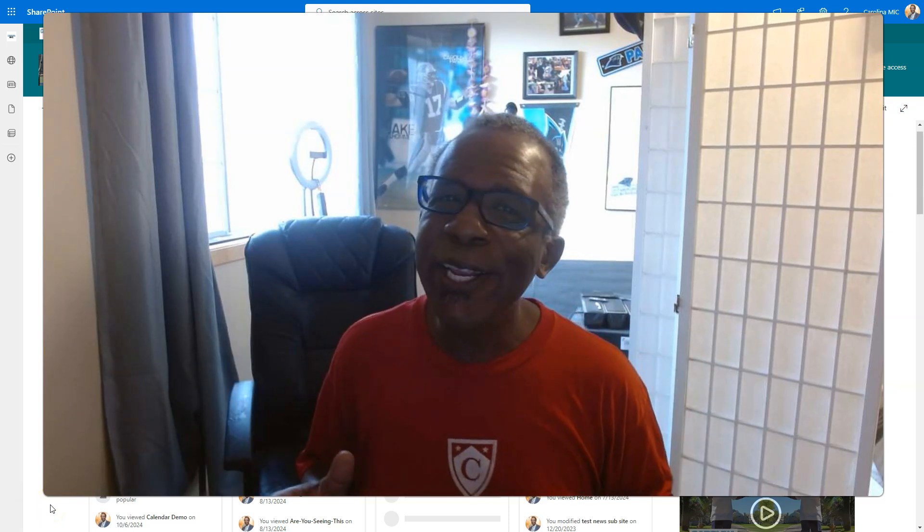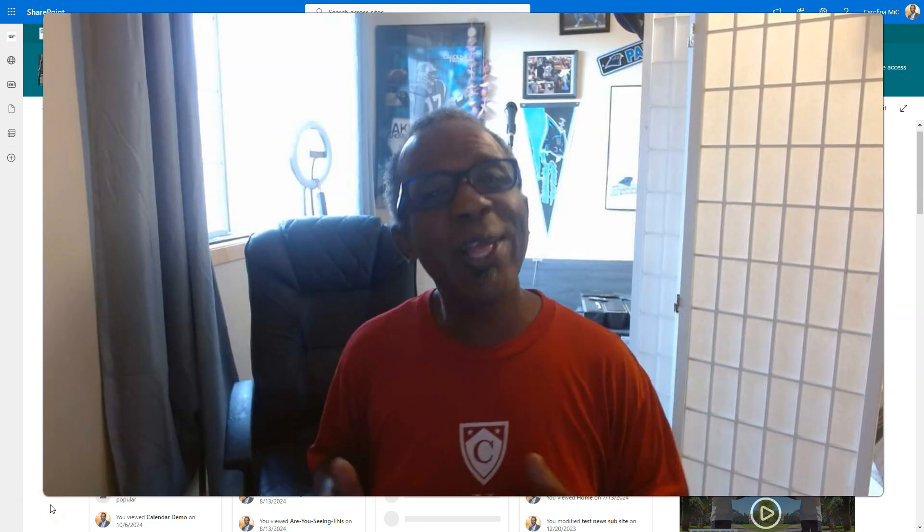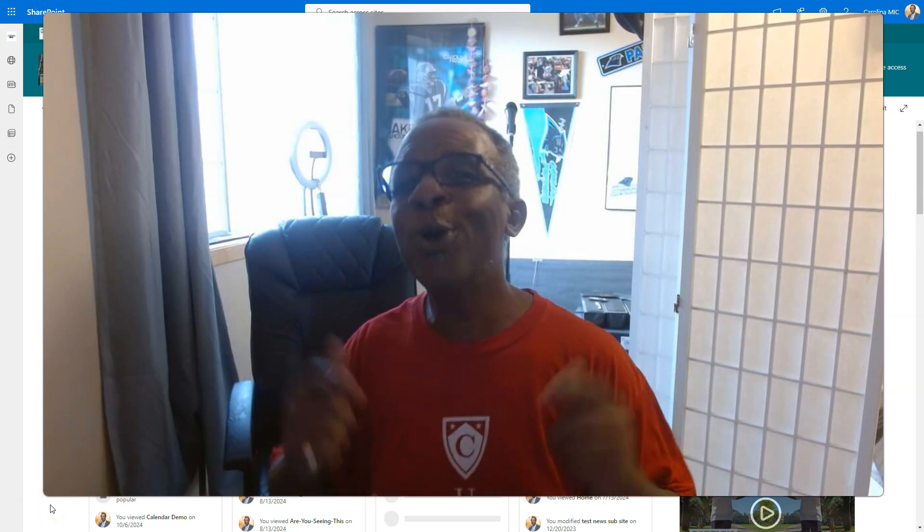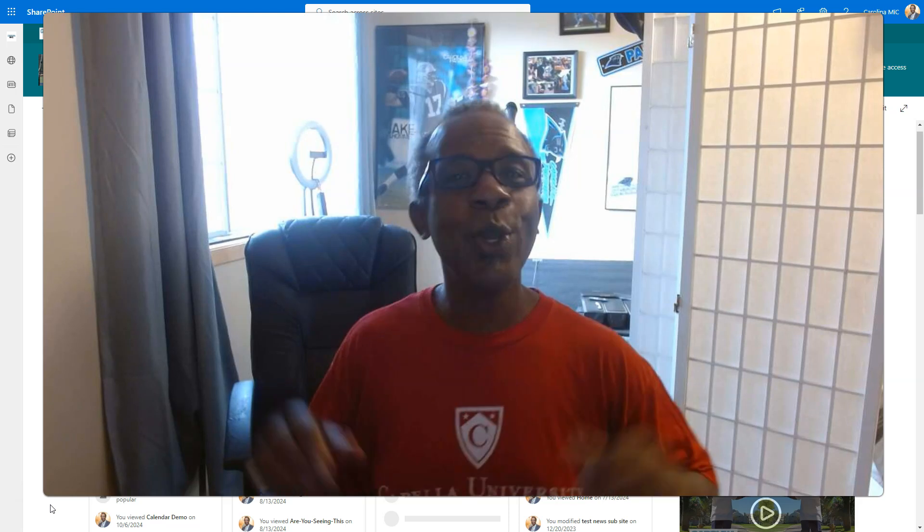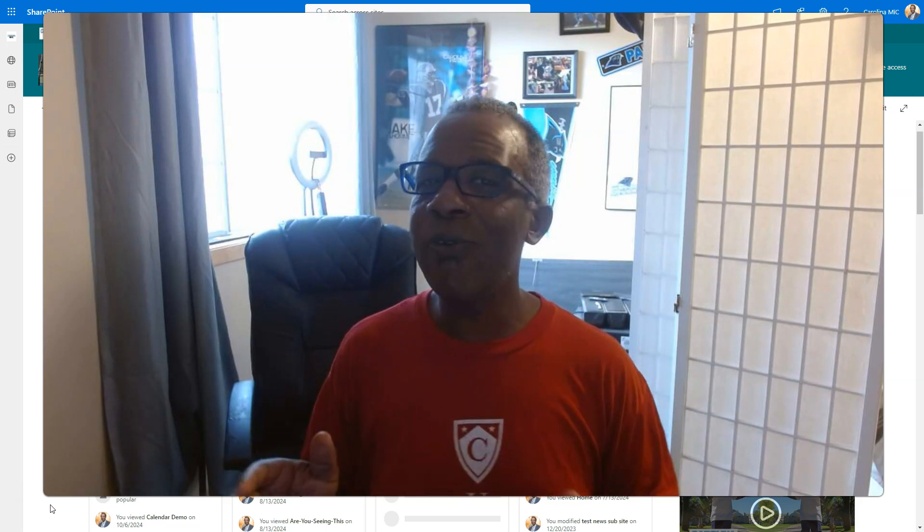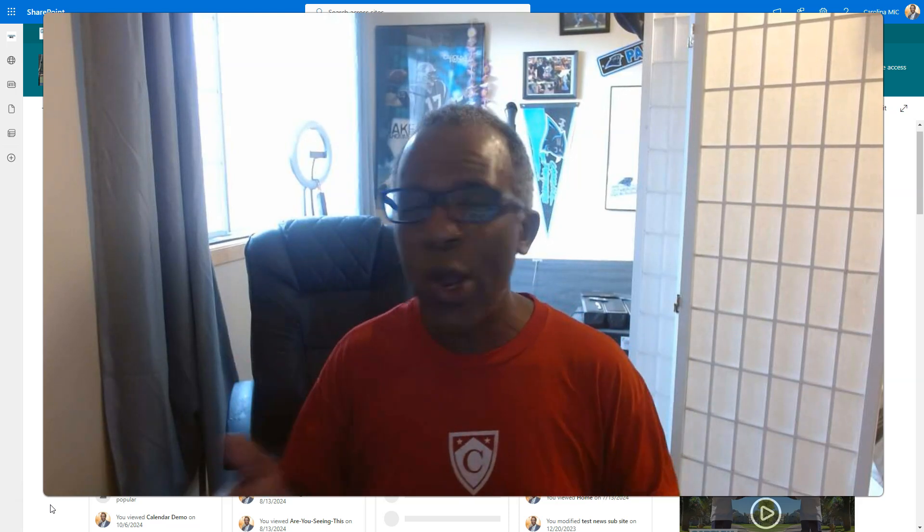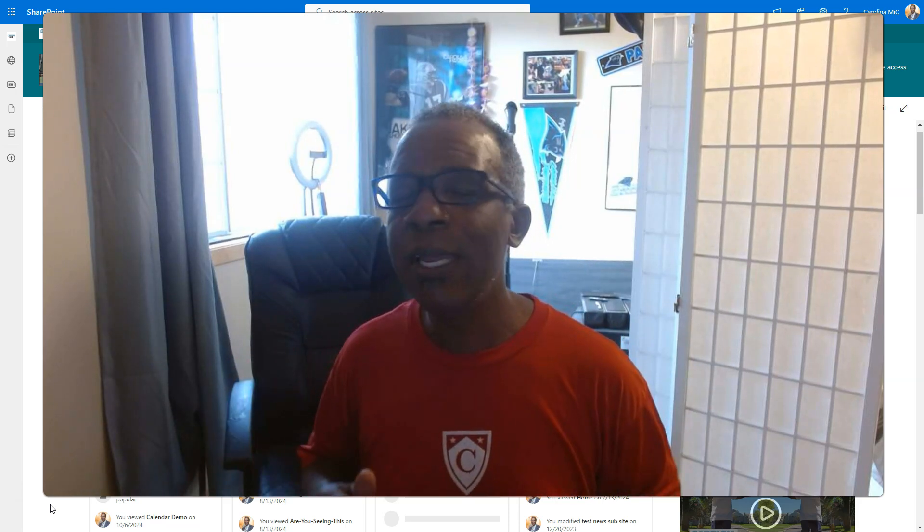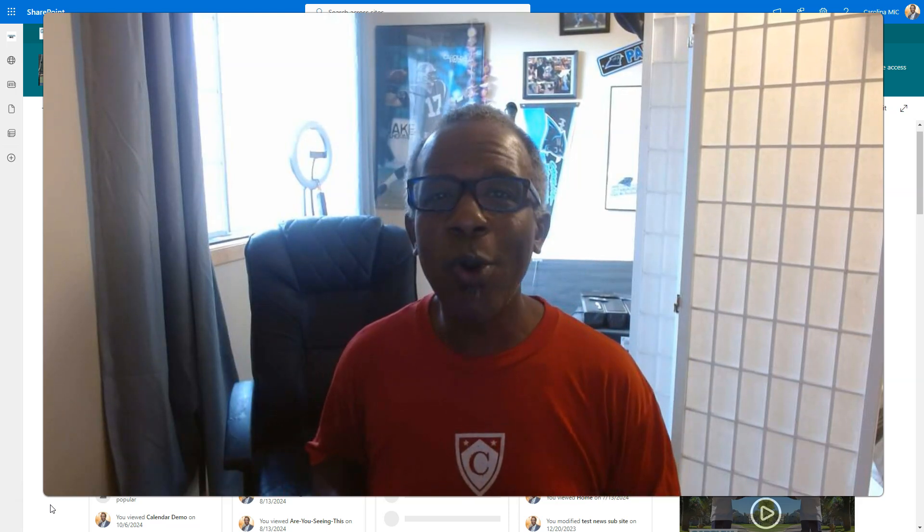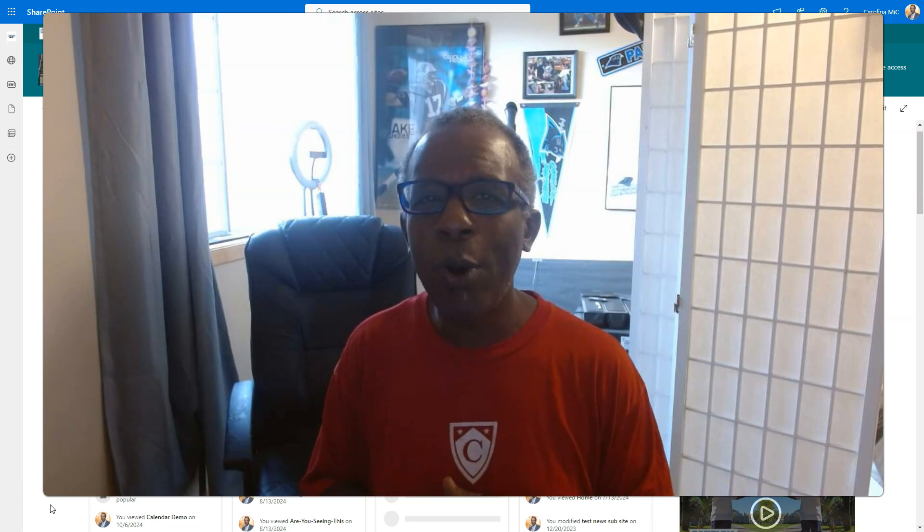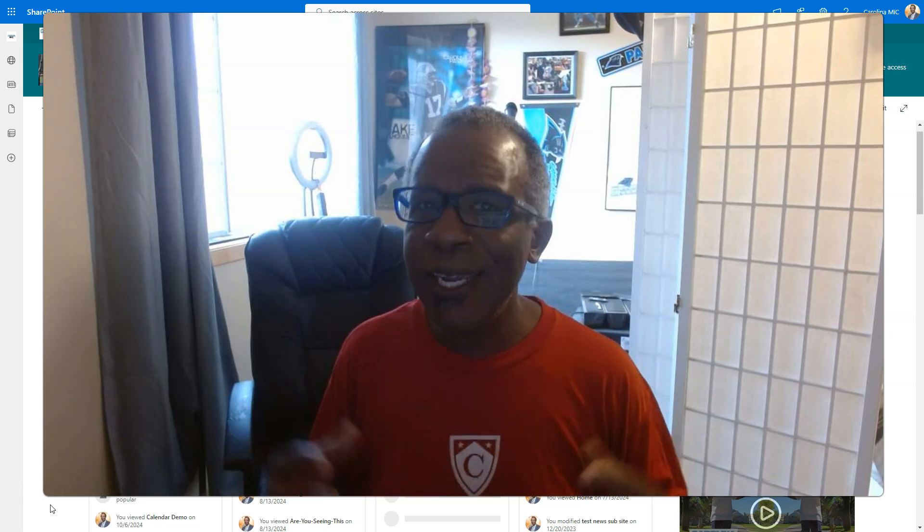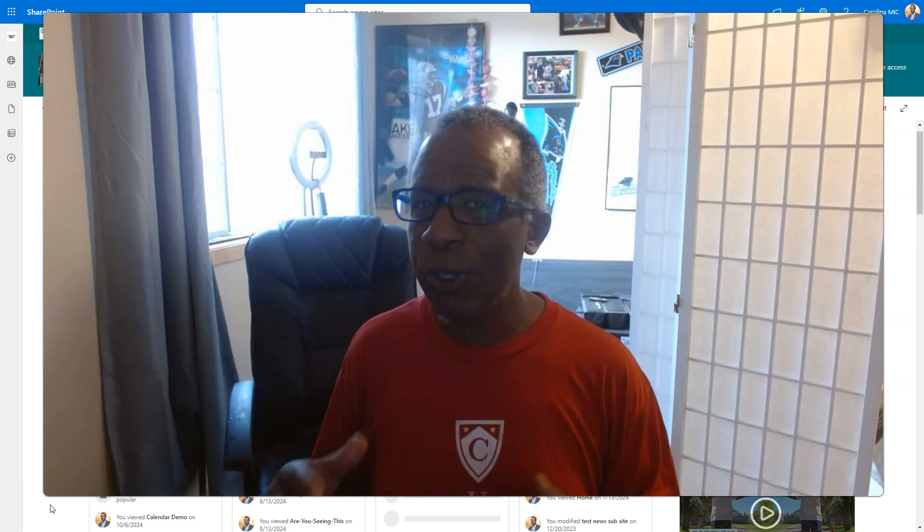What's up everybody, this is Carolina Mike, your host for SharePoint in 60 seconds where you get the information you need right up front. And if you want more, stick around for a step-by-step walkthrough.